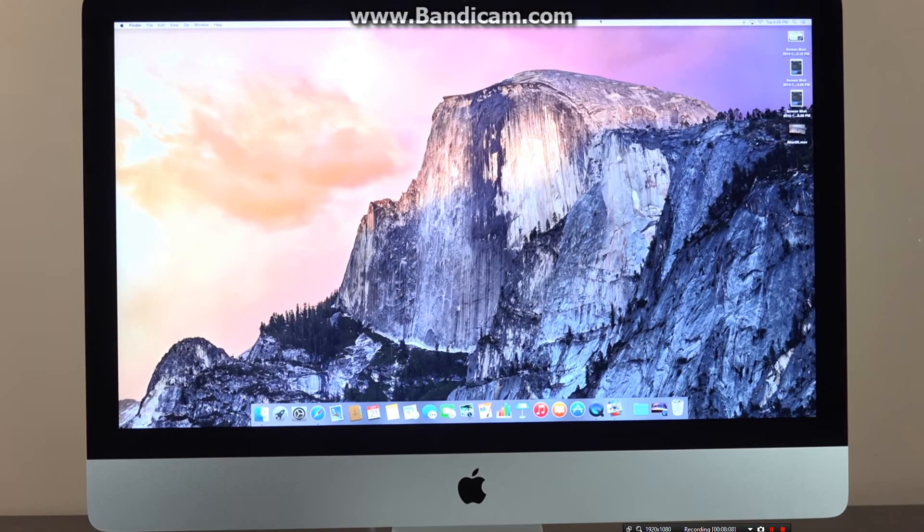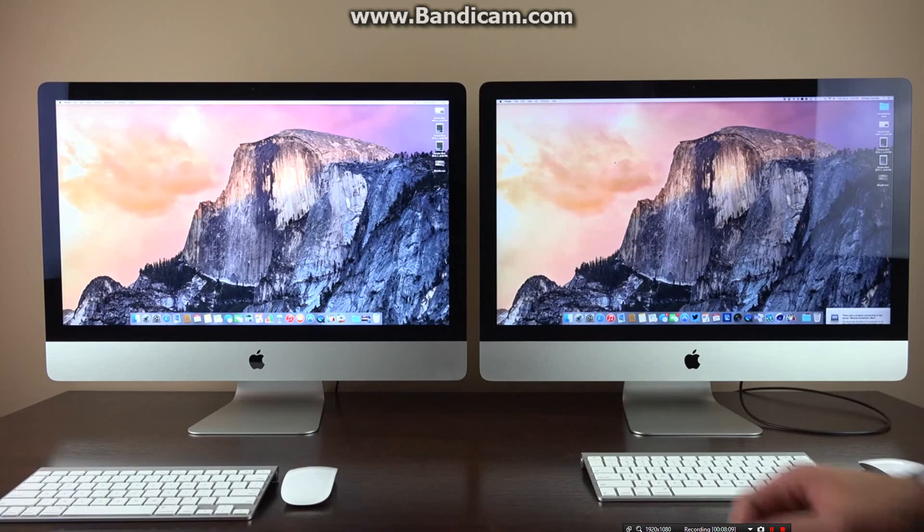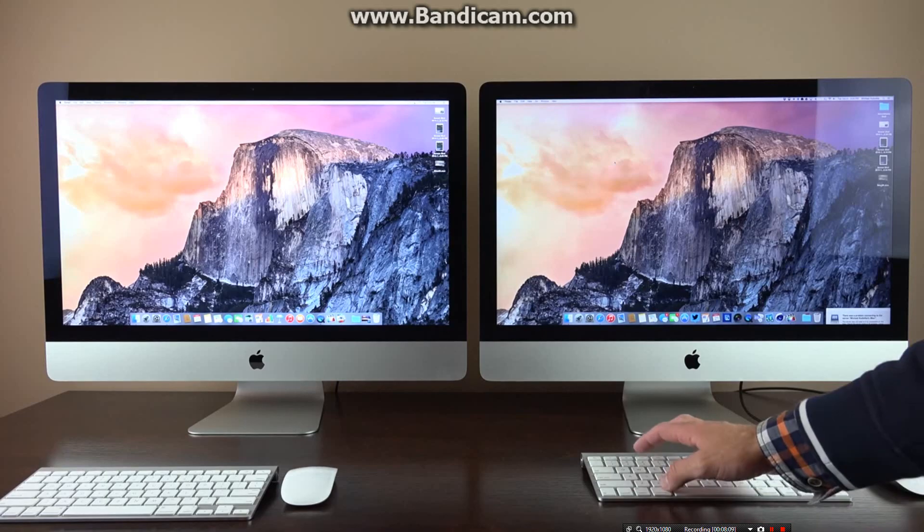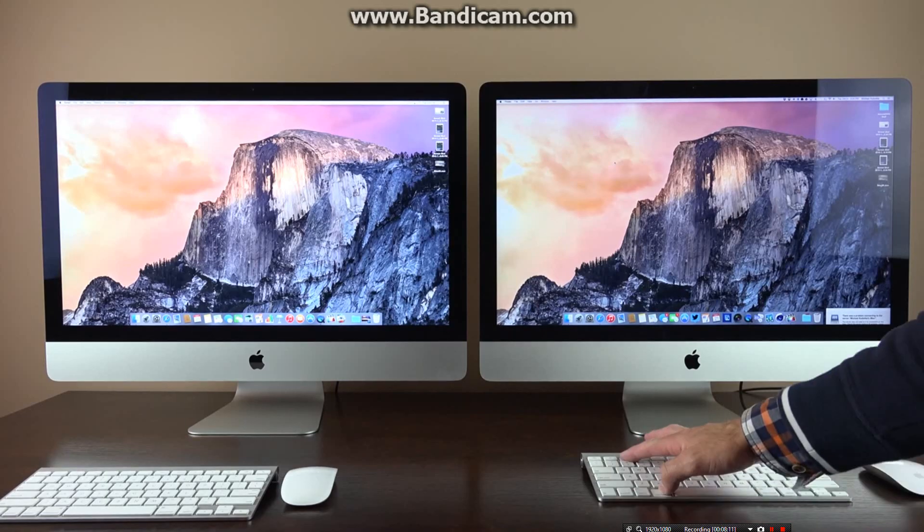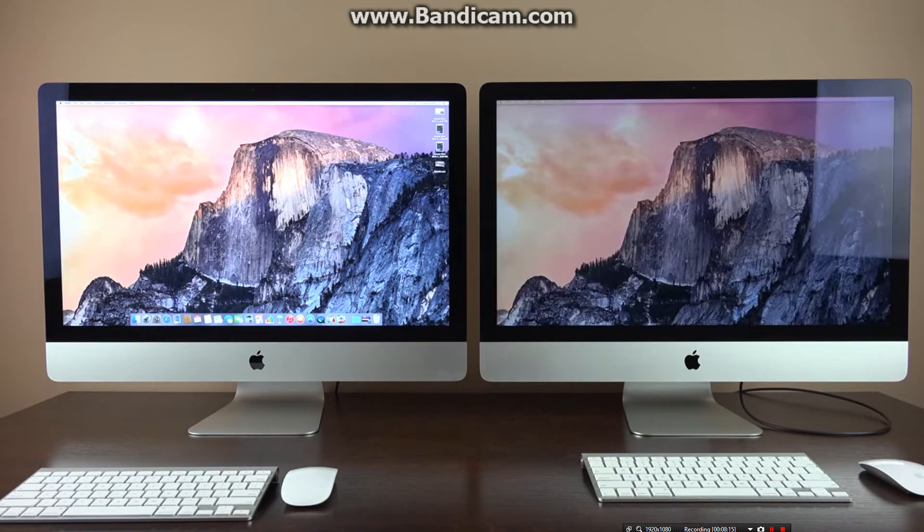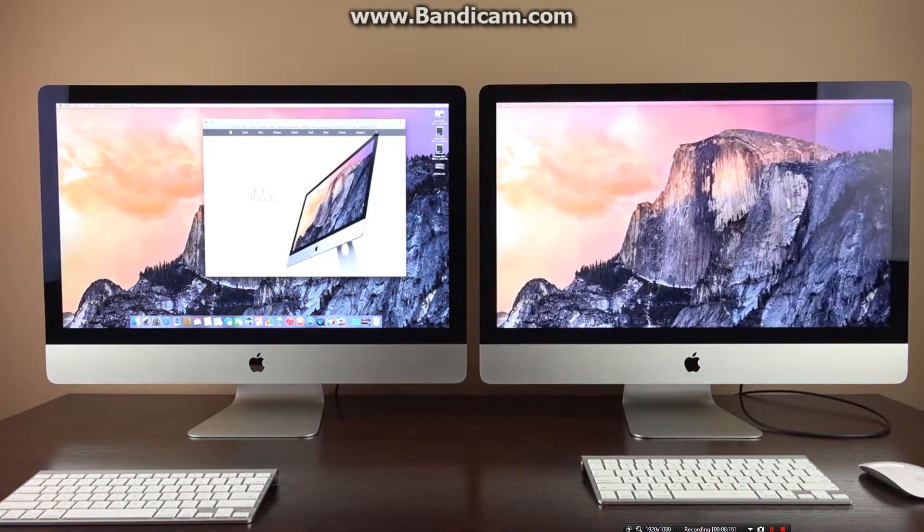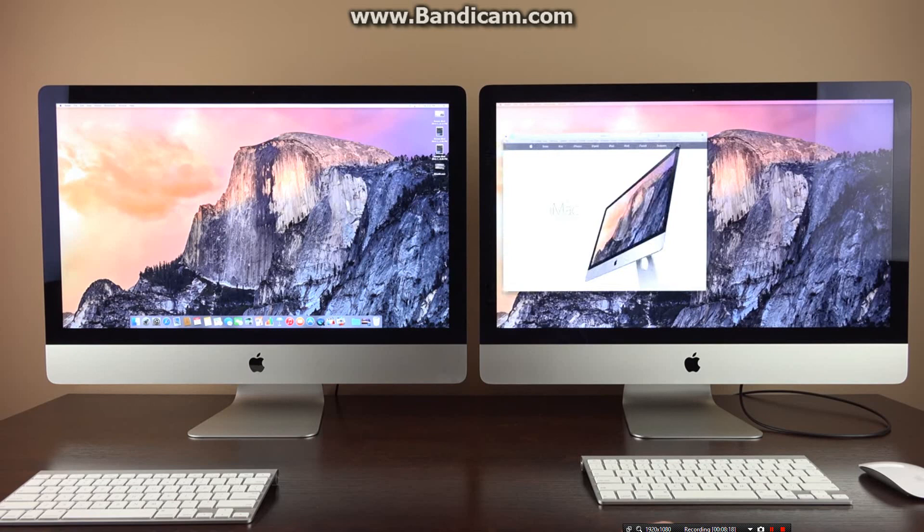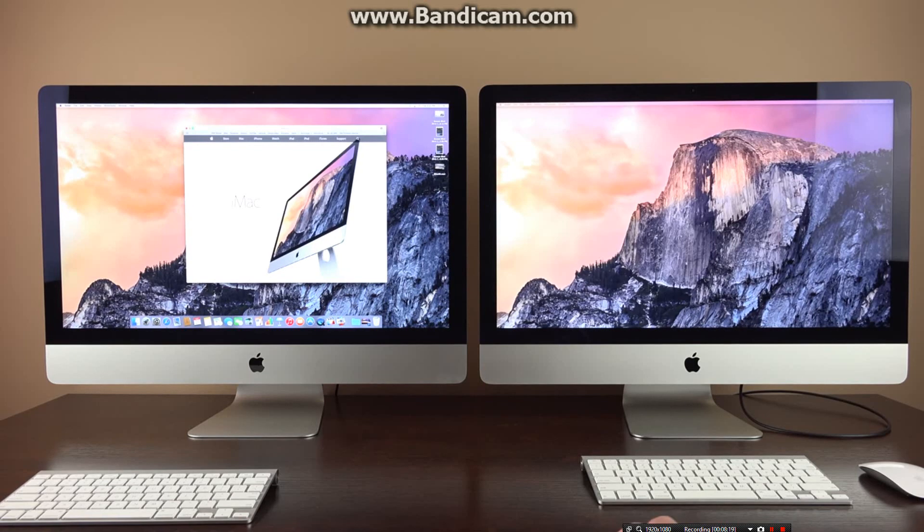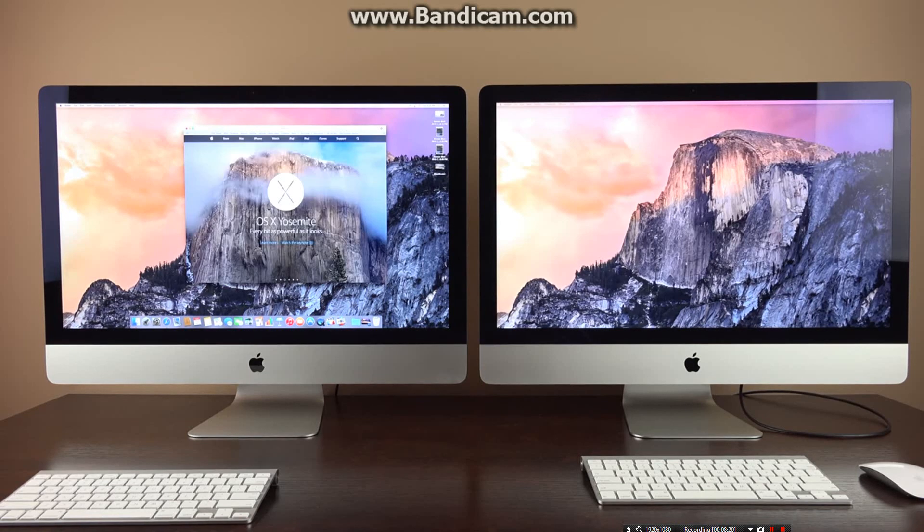You can connect an external display to the 5K iMac, such as a Thunderbolt display, or in my case, I'm using another iMac in target display mode, and it works seamlessly. It automatically scales the content as you drag and drop windows between the displays.